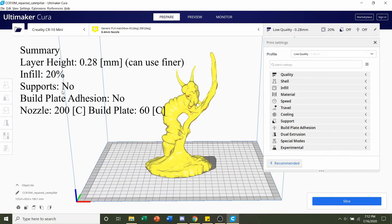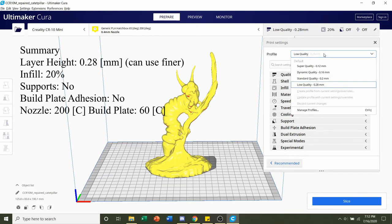Once the model has finished loading in, you should be greeted by this caterpillar. First things first, we're going to select the layer height. So in order to do that, you're going to click on this button right up here.